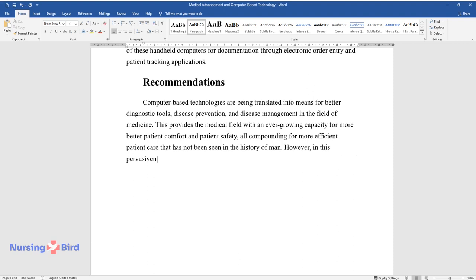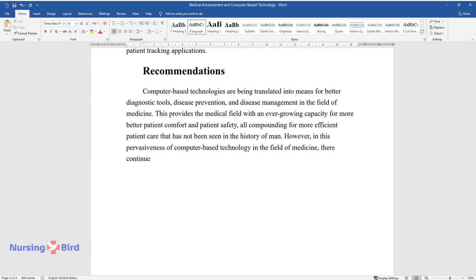However, in this pervasiveness of computer-based technology in the field of medicine, there continue to remain three areas of concern.